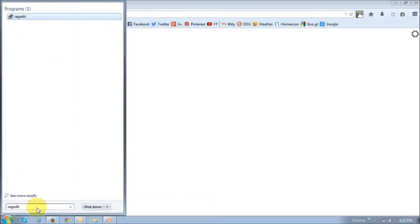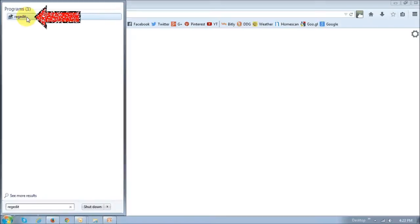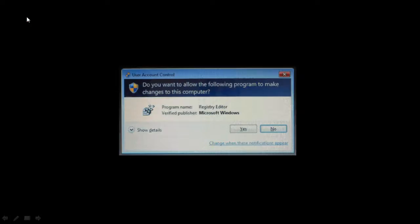Okay, once you do that, you will notice this little file show up. So just click on that file, and you will see this little dialog box pop up, just say yes.